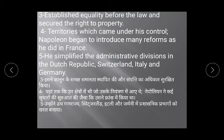In territories which came under his control, Napoleon began to introduce many reforms as he had done in France. Napoleon Bonaparte wanted to conquer all of Europe — he campaigned and brought many regions under his control: the Dutch Republic, Switzerland, Italy, Germany, Russia, Poland, and others. In all these regions, he introduced the same reforms he had implemented in France.